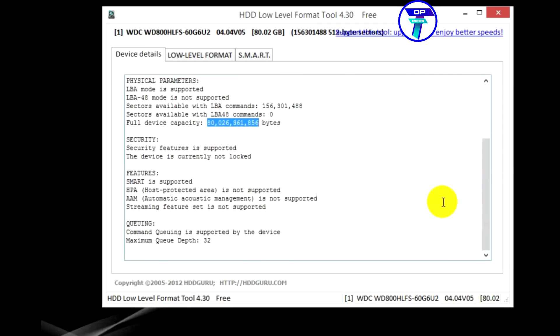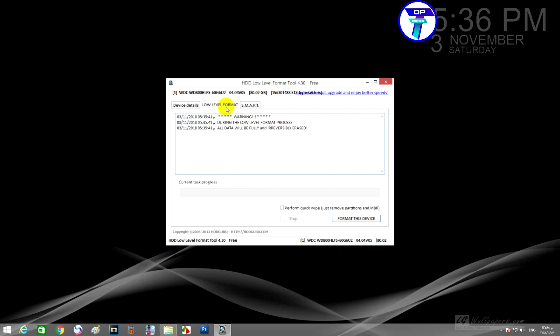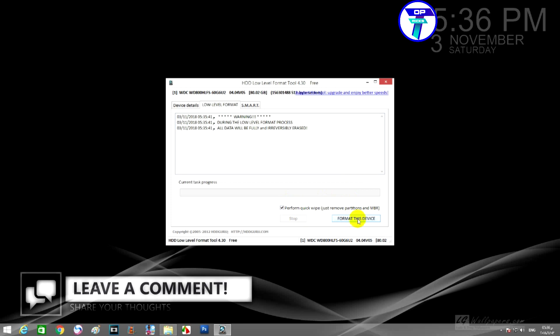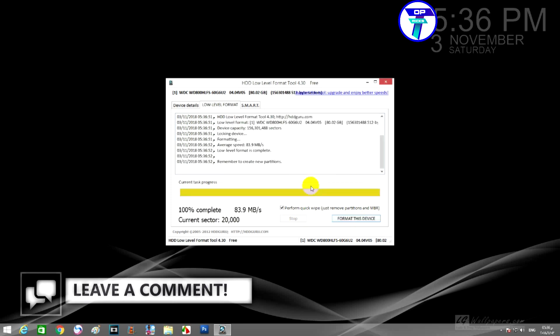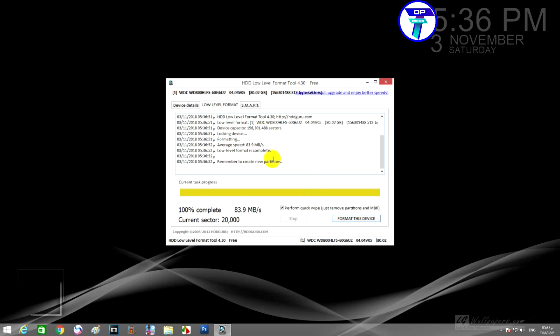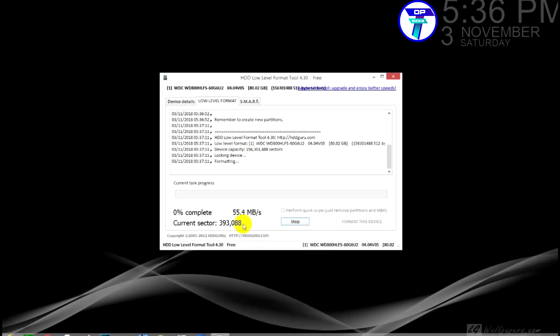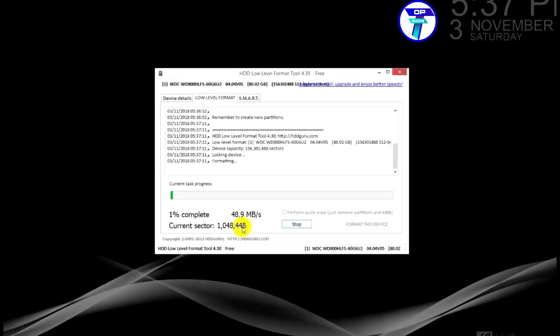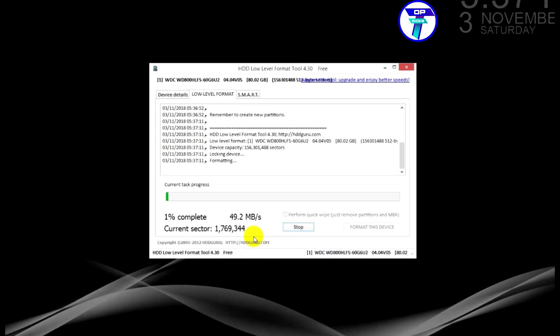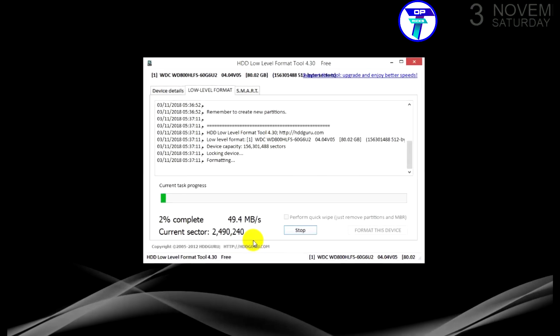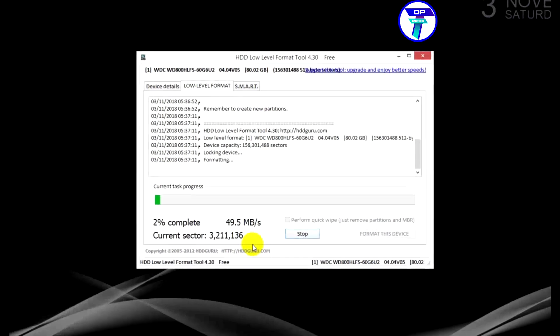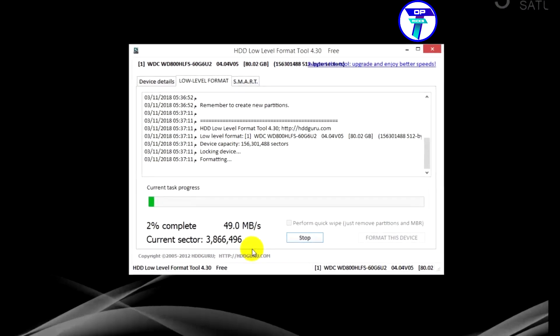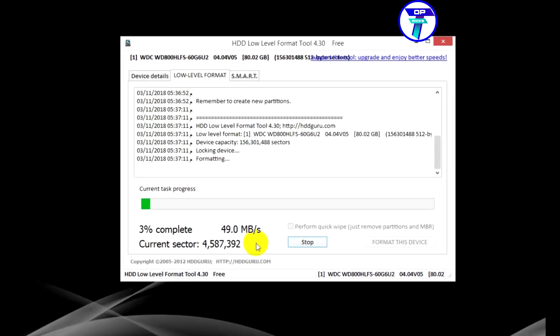From the low level format tab, initially we will try to do a quick wipe scan from the quick wipe option. If the malfunction is fixed, it is sufficient. And if the malfunction remains, we will remove the mark of the quick wipe selection and we will do a slow wipe of media. It takes a long time depending on the hard disk space and the capacity of the device. You must be patient until the progress is finished.